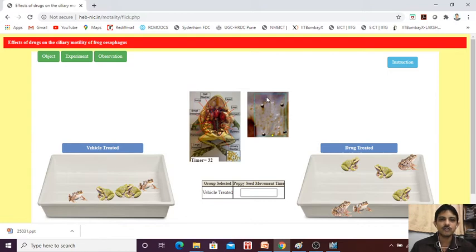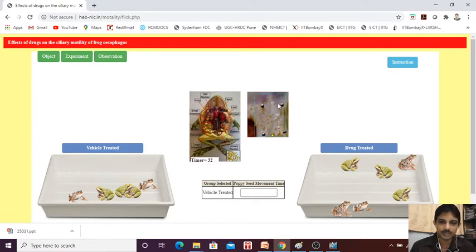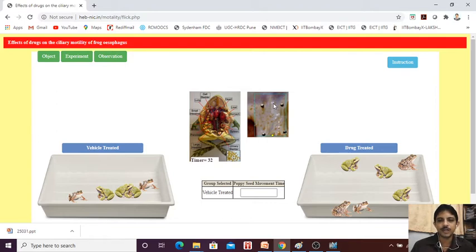Then we are going to take a poppy seed — or mustard seed. We will keep the poppy seed here and what will happen is we will find that due to the peristaltic movement, the poppy seed is moving and it will come to the end.